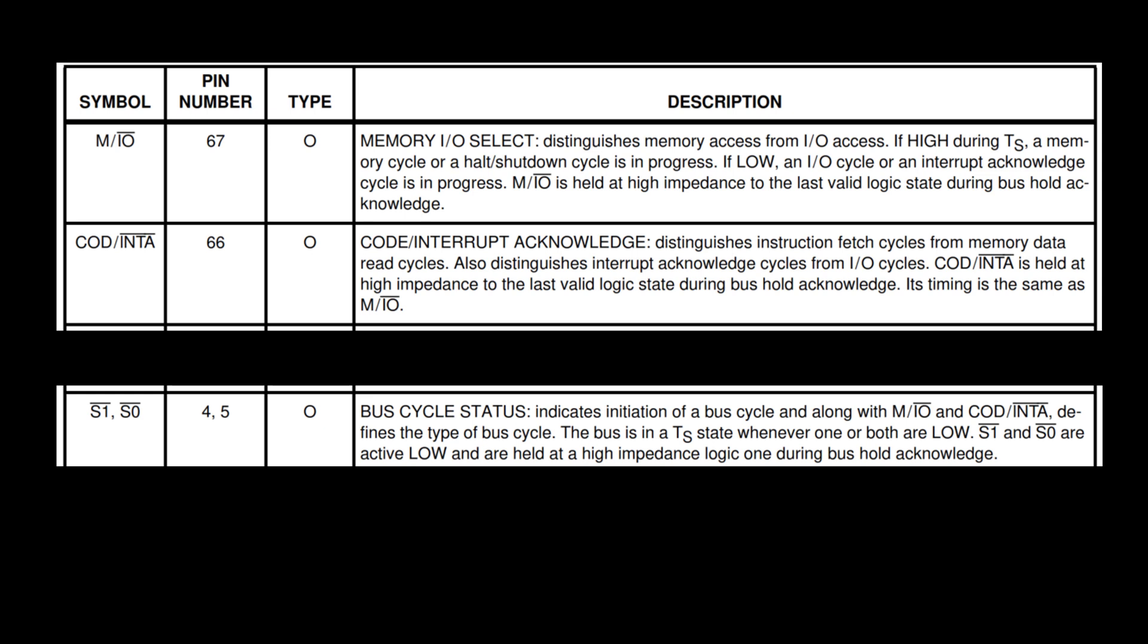It seems like as I look at this M/IO—so it's a memory I/O select—it really tells me whether I am doing memory access or I/O access. I mentioned earlier I'm not worried about I/O at this point, so I'm just focused on memory access. Then we've got the COD/INTA, and that's code or interrupt acknowledge, so distinguishes instruction fetch cycles from memory data read cycles. So am I doing an instruction or a memory data read? And then I've got S1 and S0, and they indicate initiation of a bus cycle, and along with M/IO and the COD/INTA, it defines the type of bus cycle.